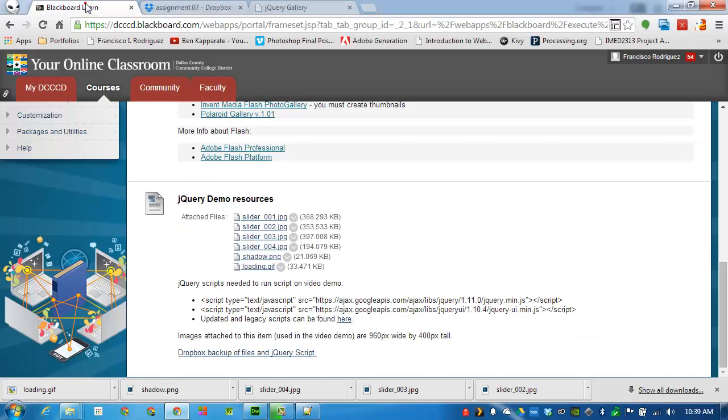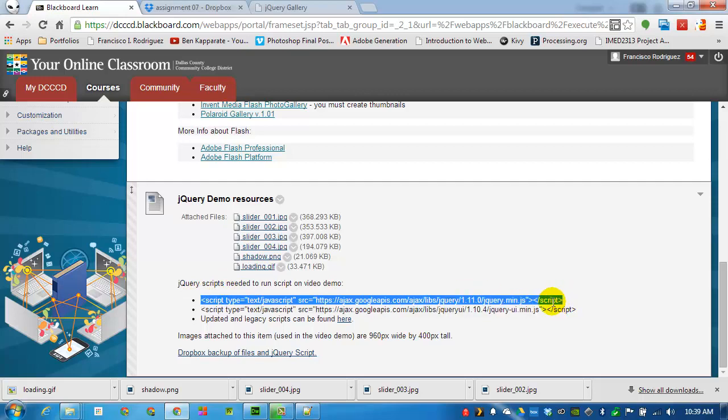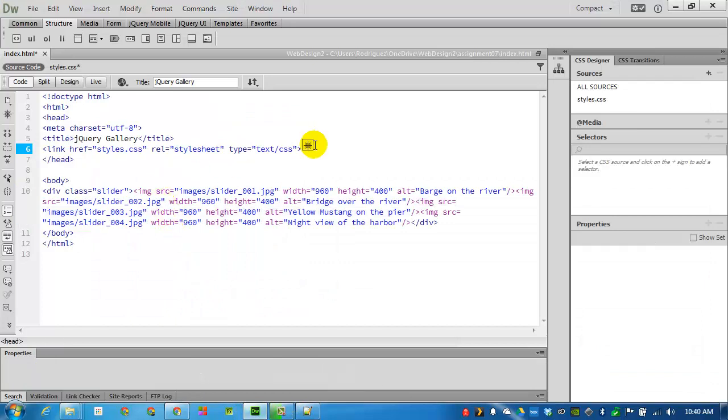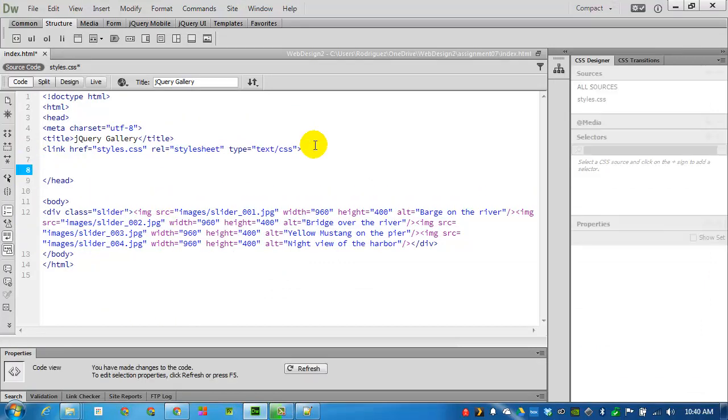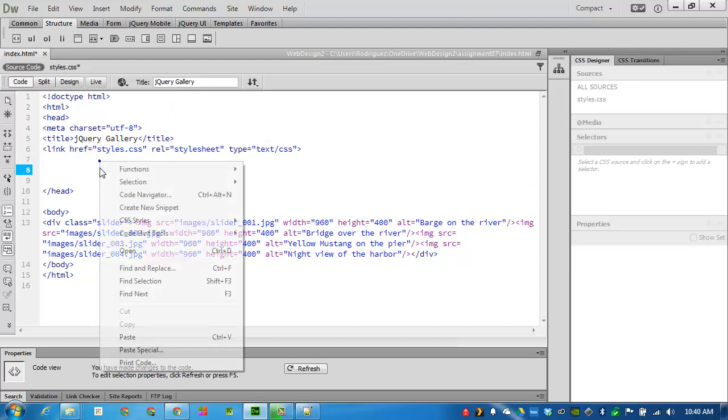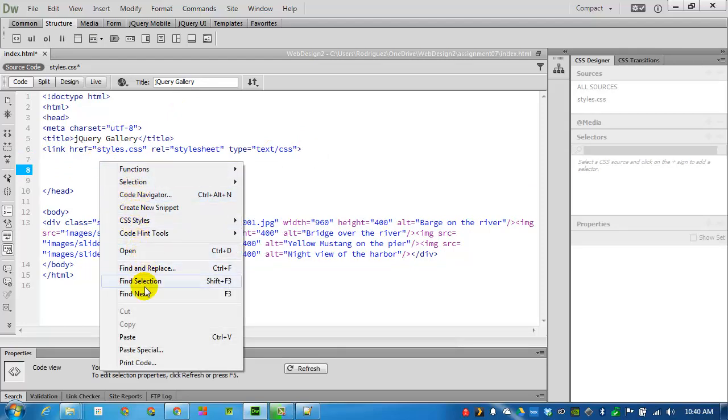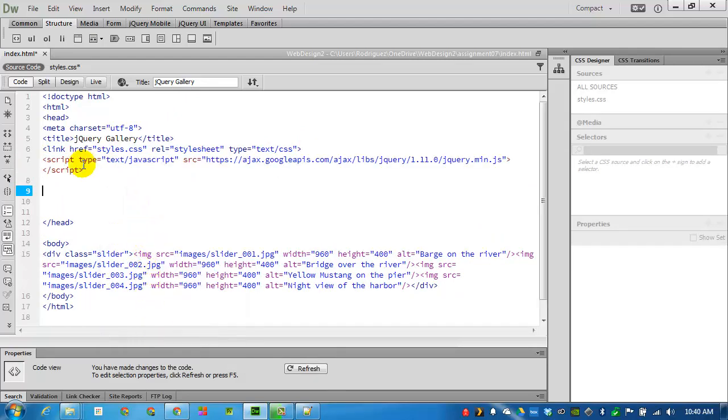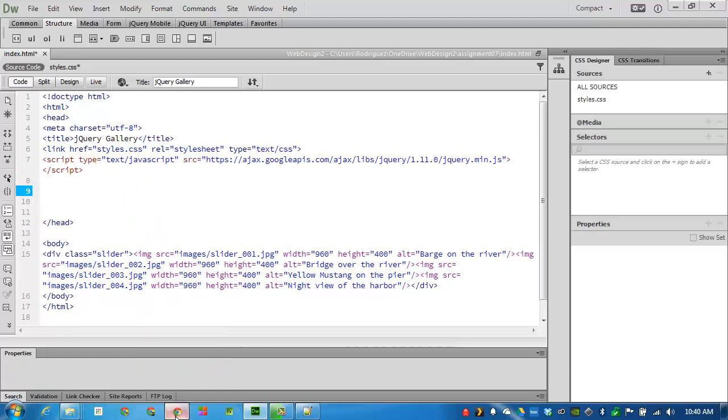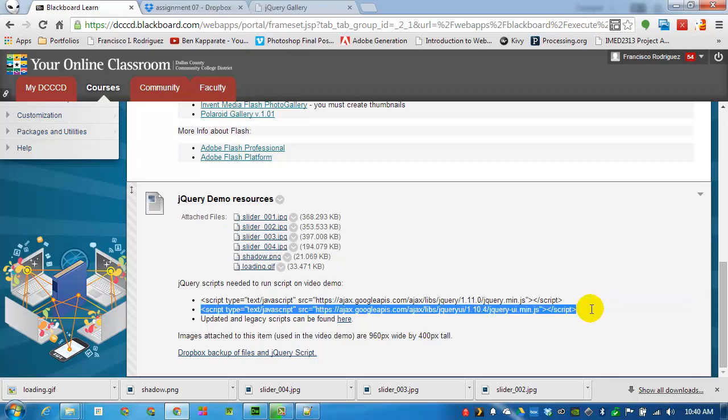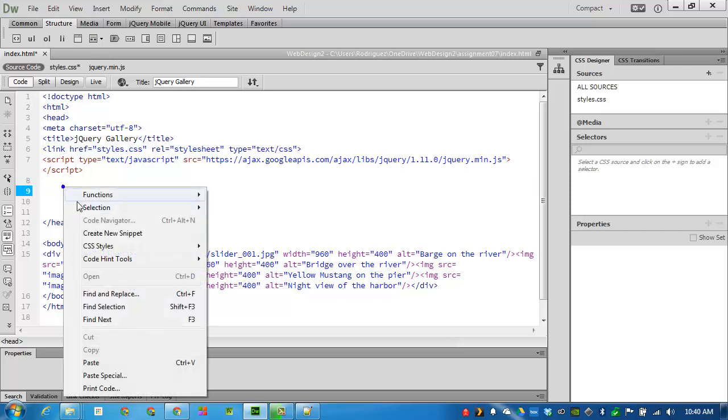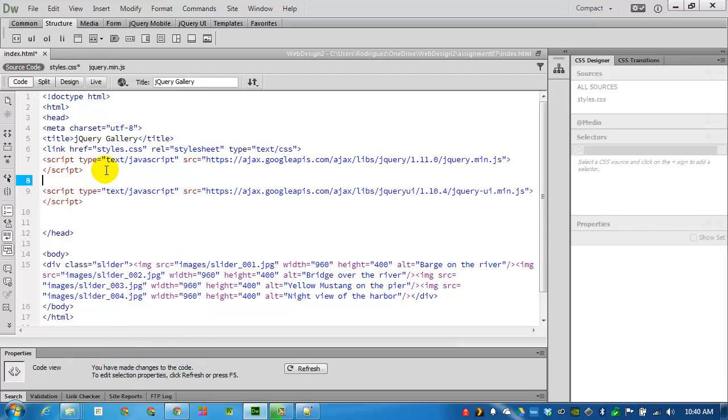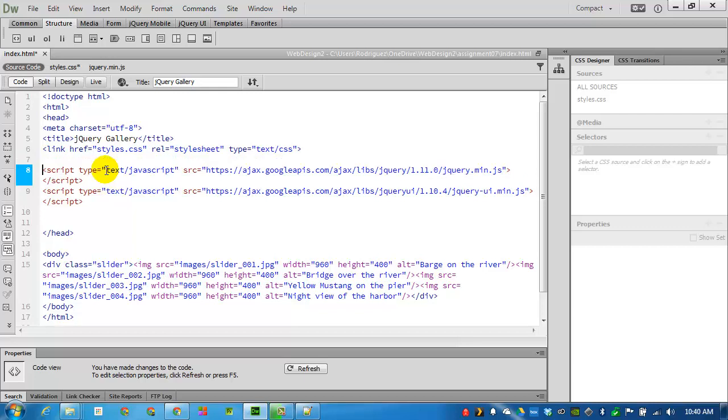I'll go back into the assignment page and copy the first script. This is the jQuery script link. Select and copy. This code goes just before the head tag ends. I'll add a couple of spaces here and paste what I just copied. I'll add another space. Go back into the page and copy the second line.